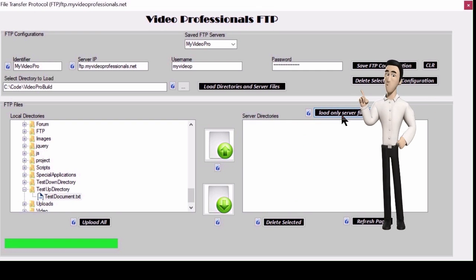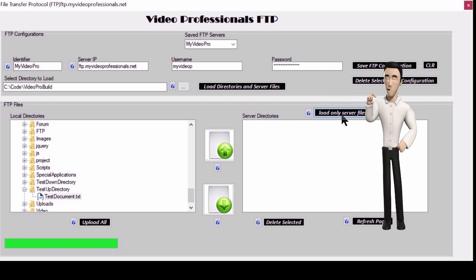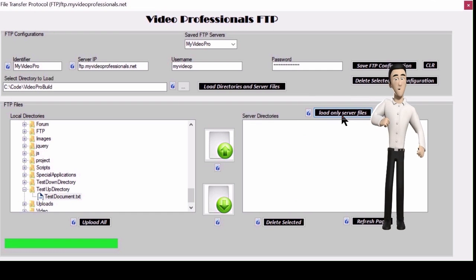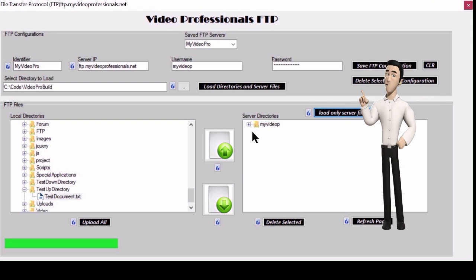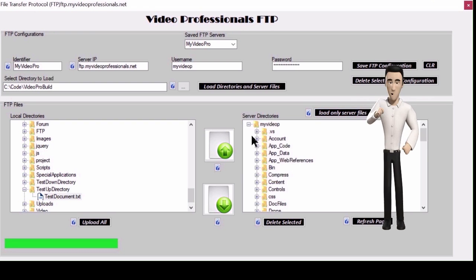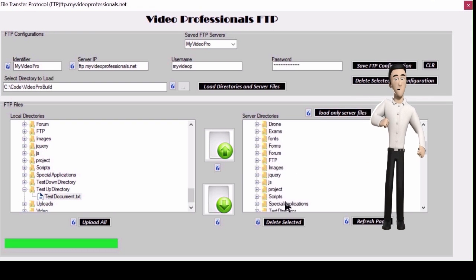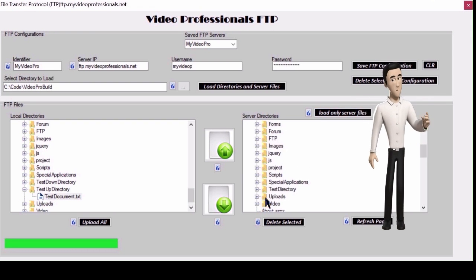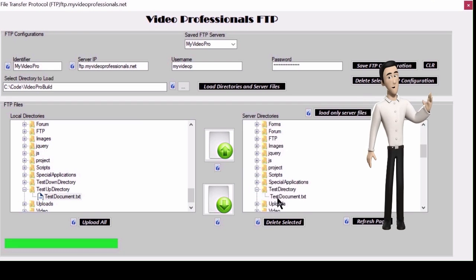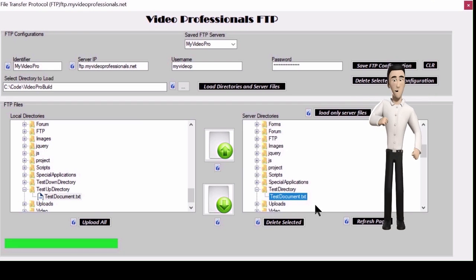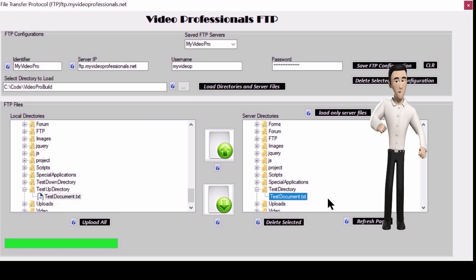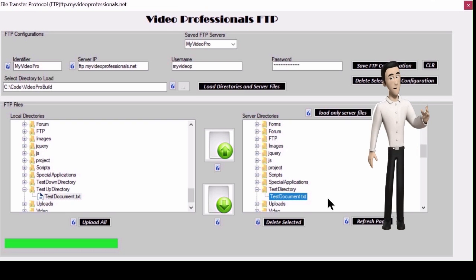Okay after we verify the file has actually uploaded let's reverse the process and click on the uploaded file then click on the directory in your local directories where you want to download the file to. Next click the download button, the green down arrow.